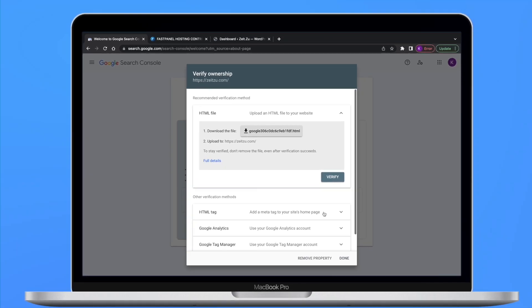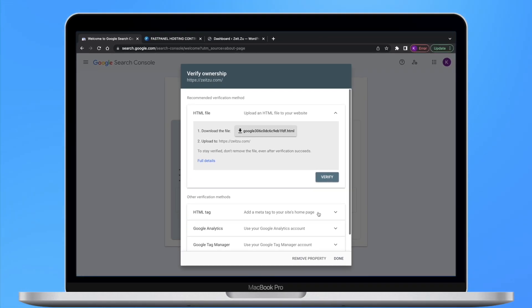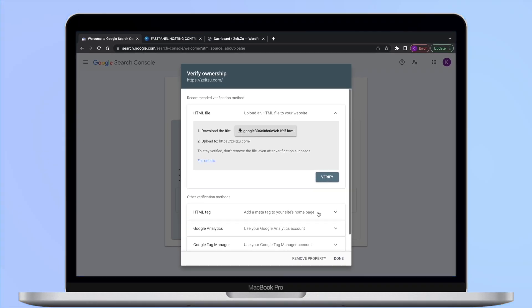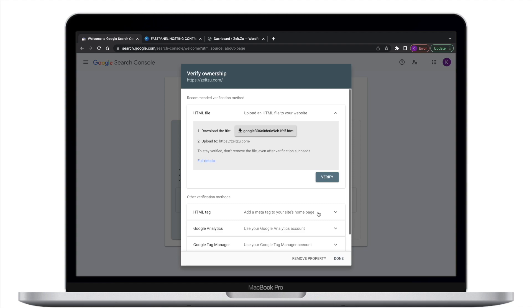First goes HTML file upload. If you choose to verify your ownership with this method, you should download the provided verification file. This file is unique to you. It cannot be used to identify anyone else and it is associated with your Gmail account.